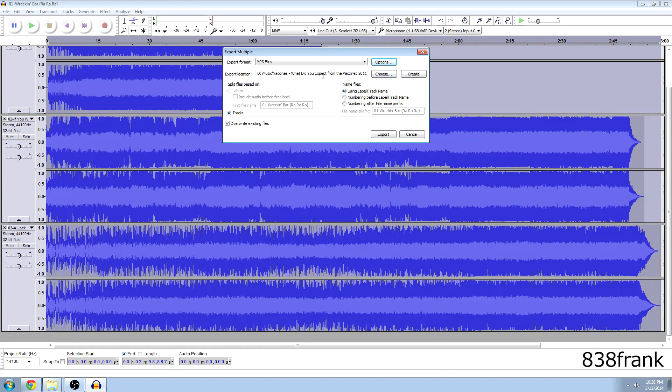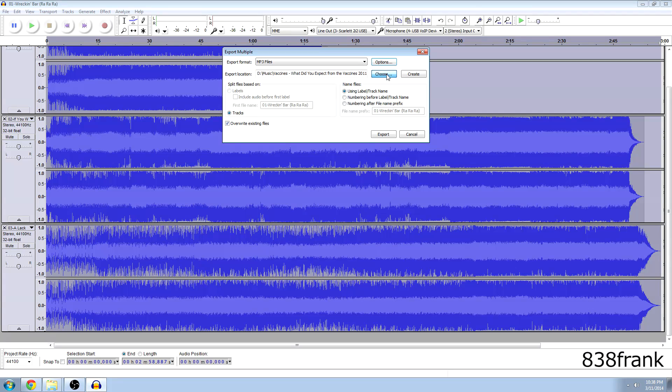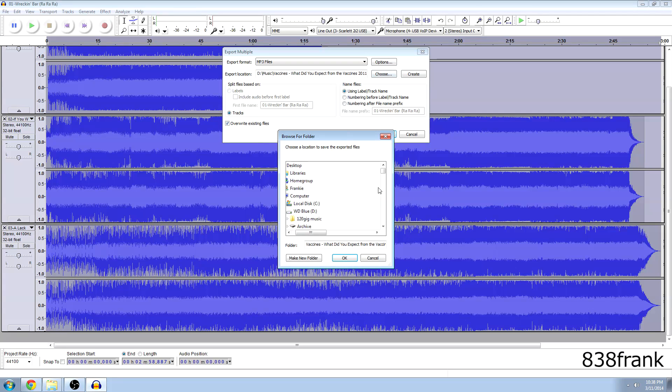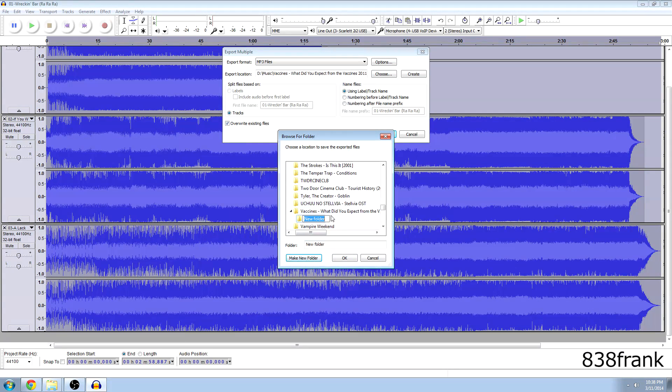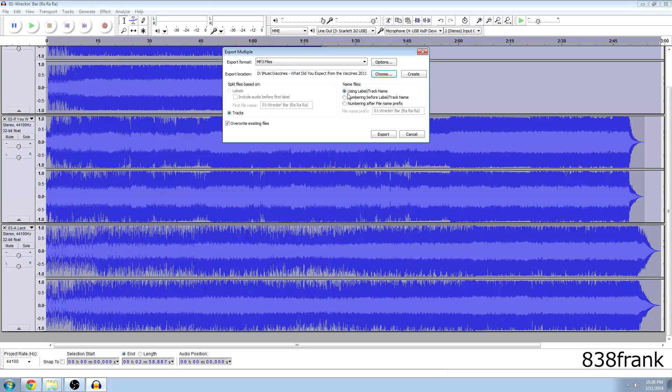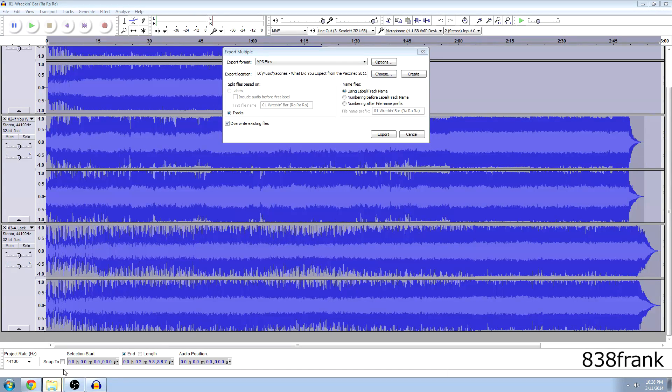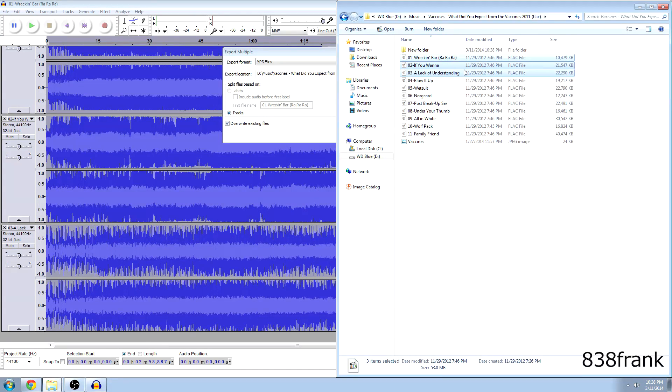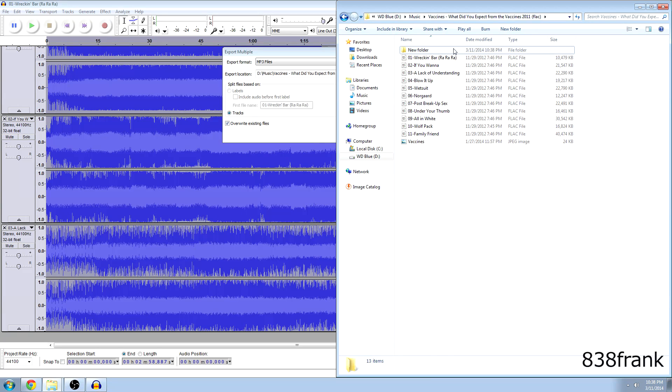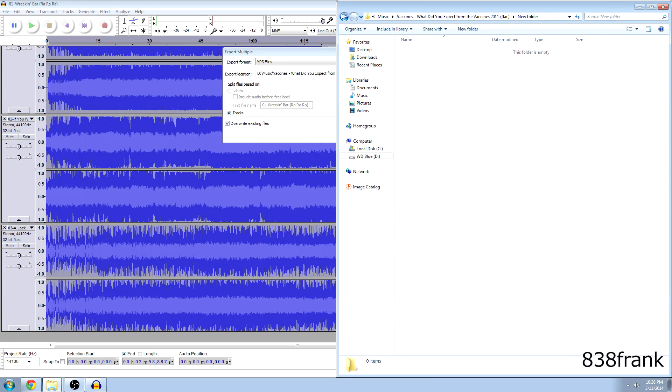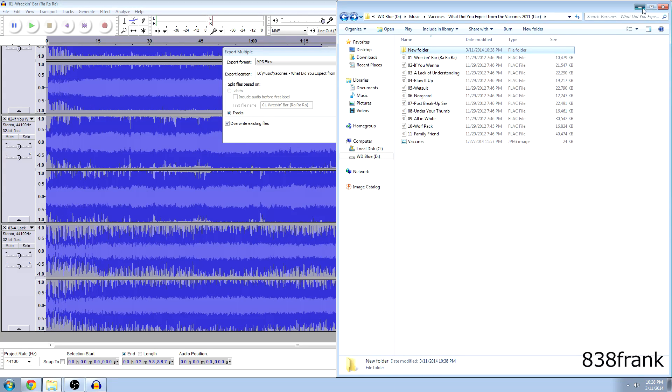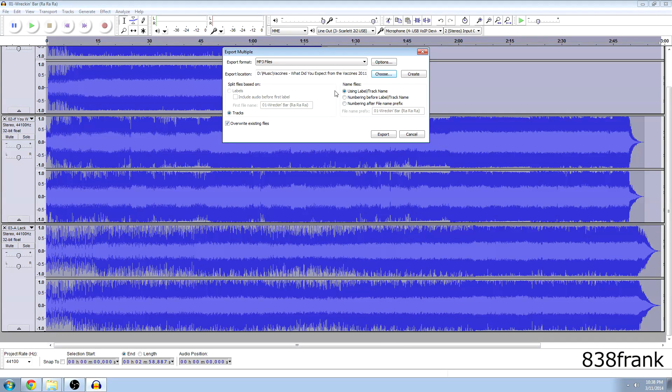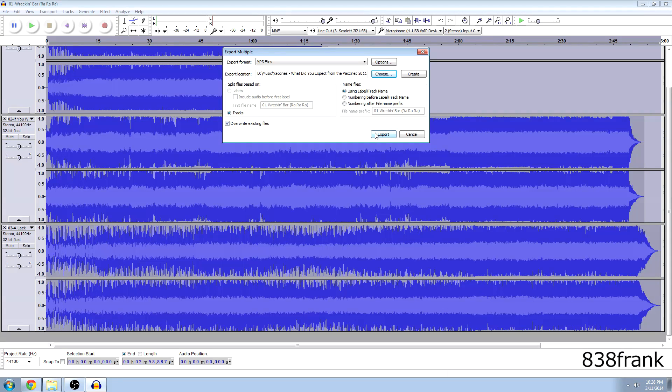And export location, we want to create a new folder so we're going to simply hit choose here and we're going to just hit make a new folder and it's just going to make a new folder for us and we're just going to hit okay. And to double check, let's see if the new folder is there. Okay so there's the new folder, it's empty. That's where we're going to put our MP3 files. You can rename that folder if you want but I'm just going to go ahead and hit export.